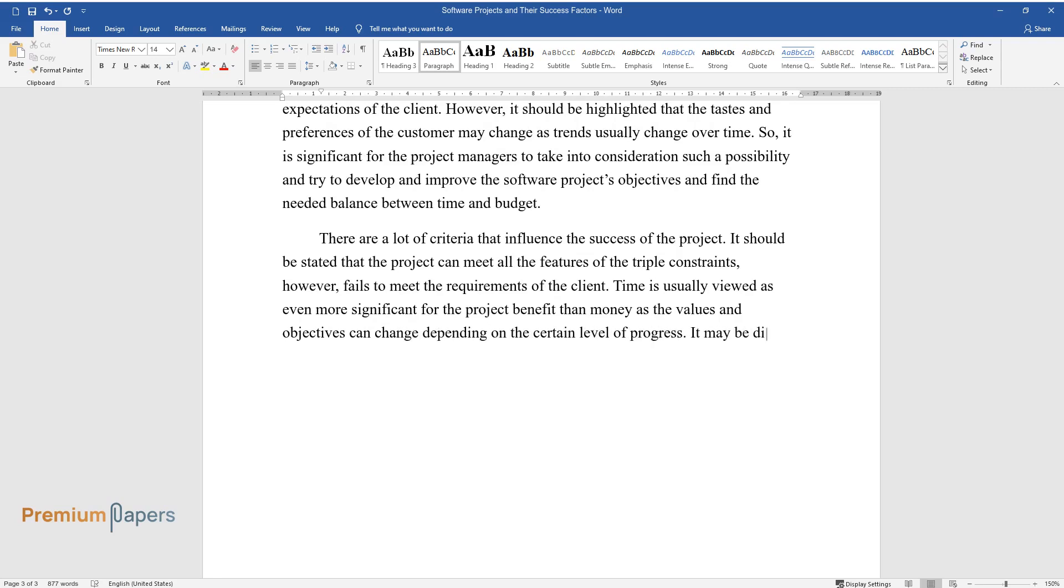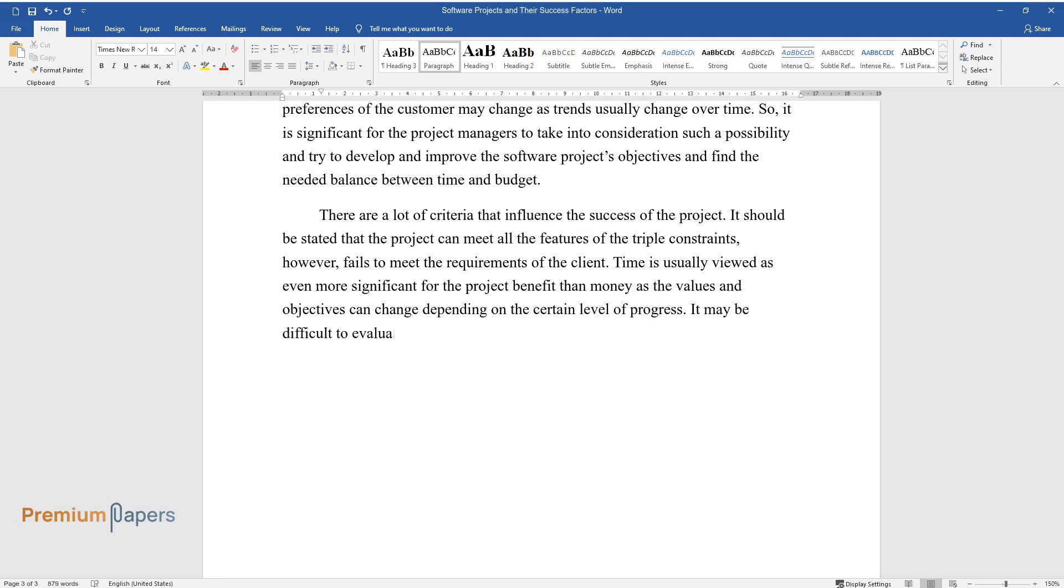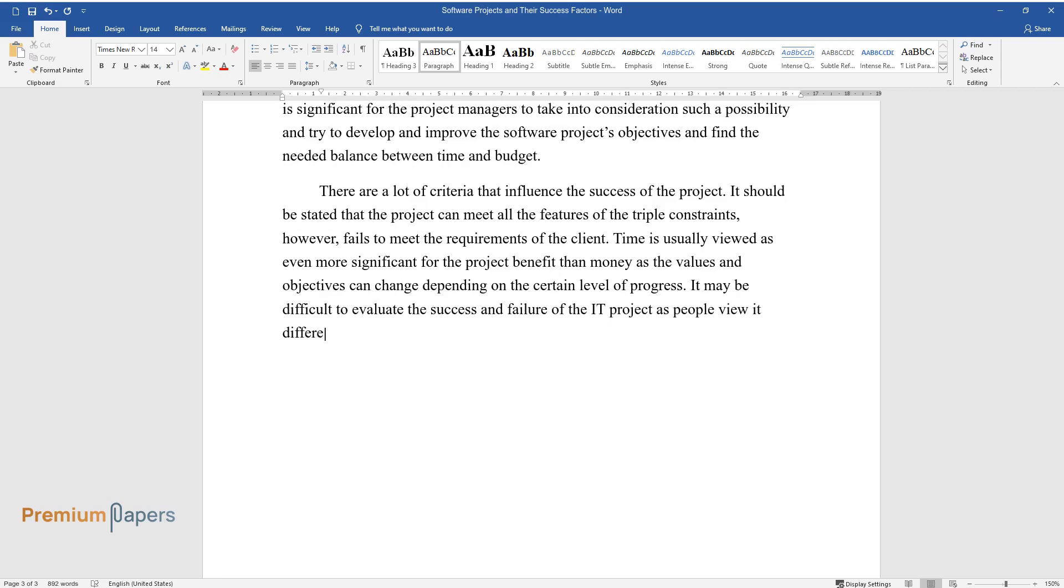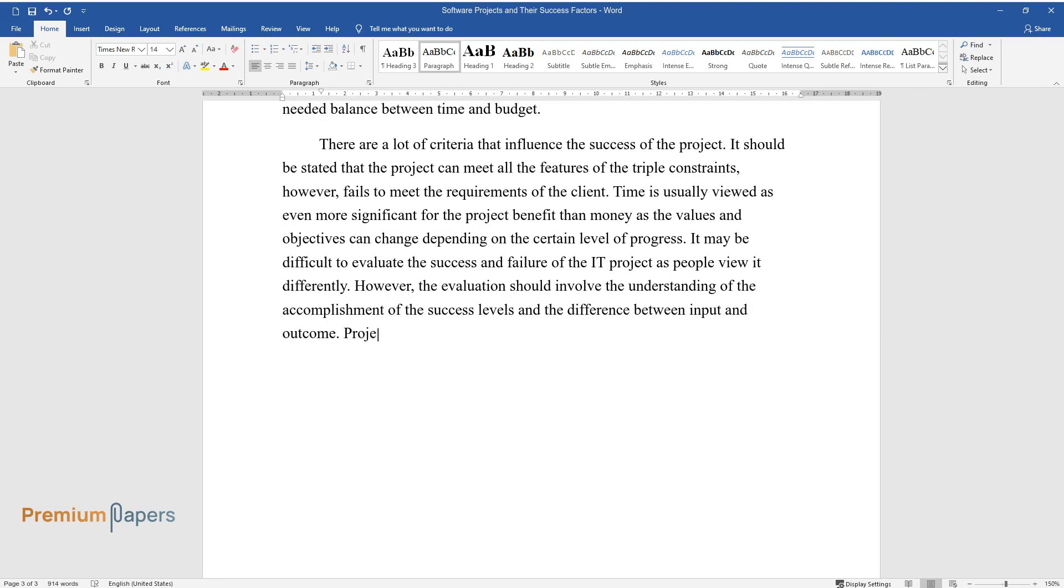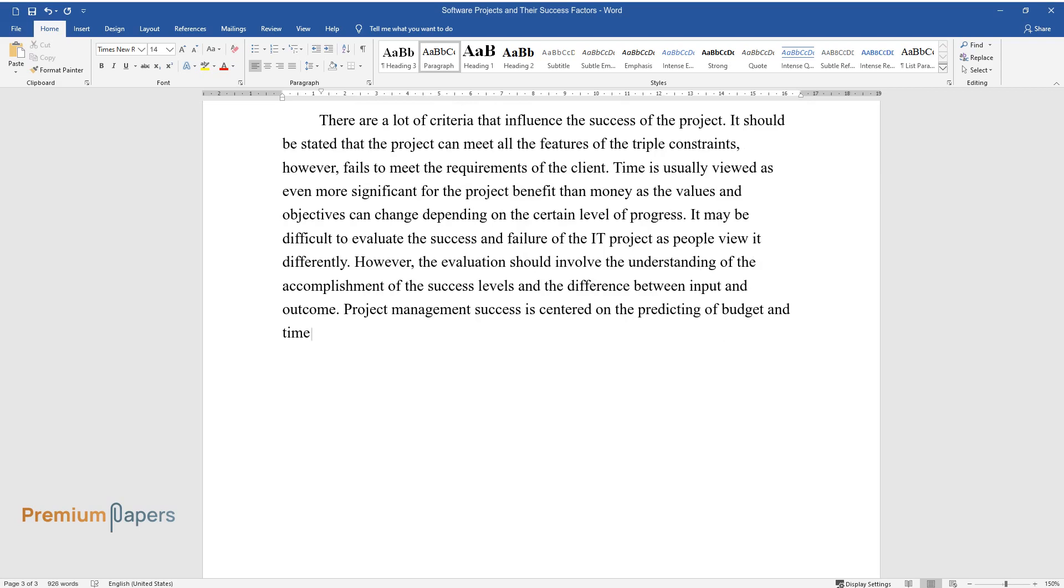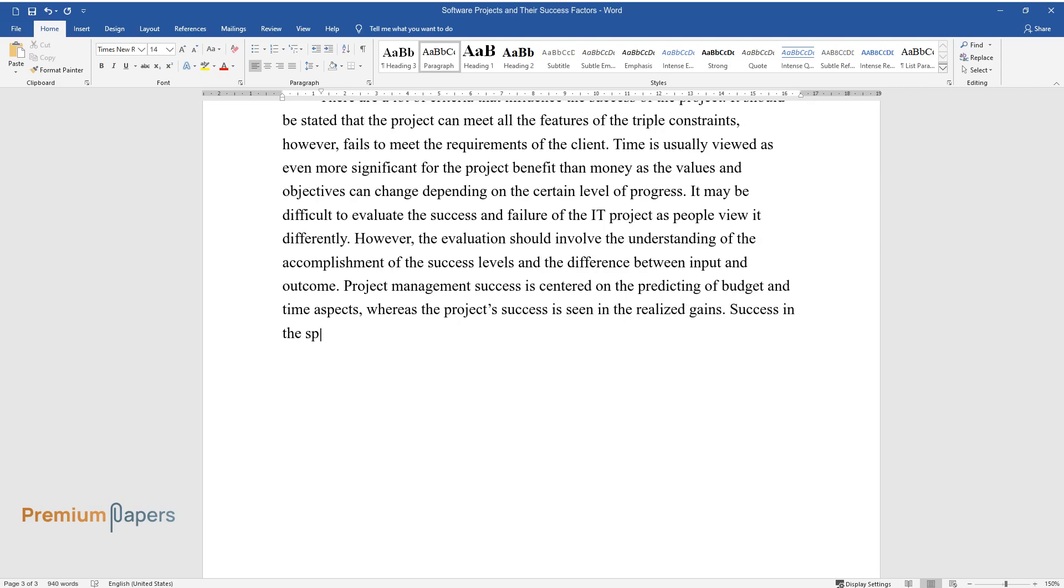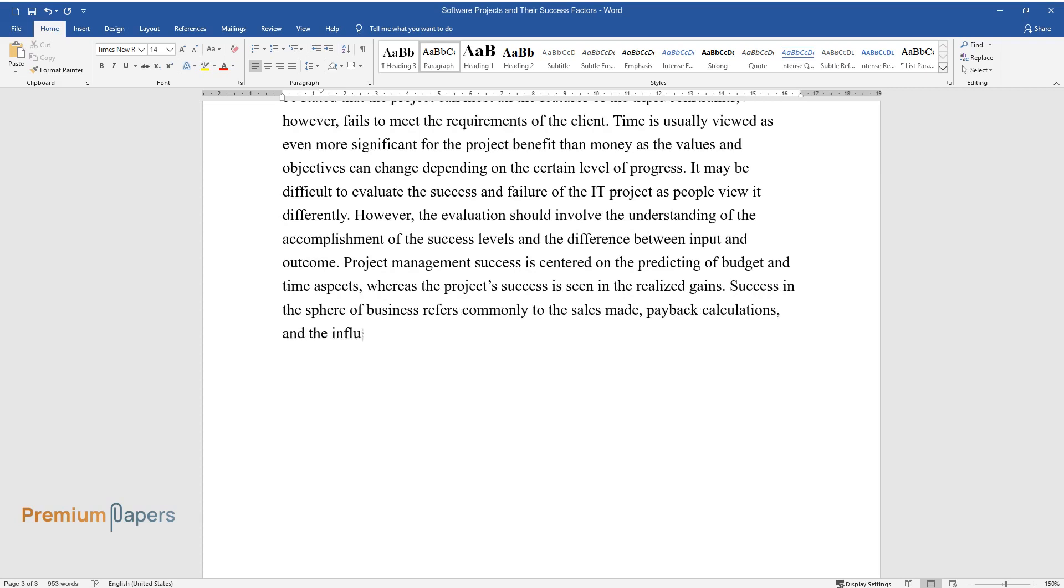It may be difficult to evaluate the success and failure of the IT project, as people view it differently. However, the evaluation should involve the understanding of the accomplishment of the success levels and the difference between input and outcome. Project management success is centered on the predicting of budget and time aspects, whereas the project's success is seen in the realized gains. Success in the sphere of business refers commonly to the sales made, payback calculations, and the influence of marketing.